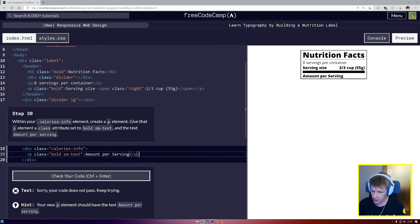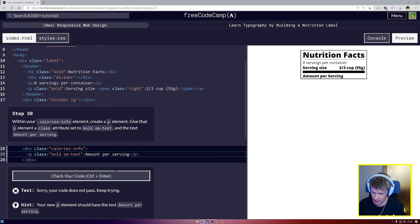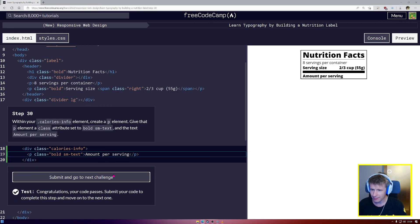Oh, we do have an issue. Amount per serving. Have I made a typo? I have. I've given it a capital S. I'm so sorry.